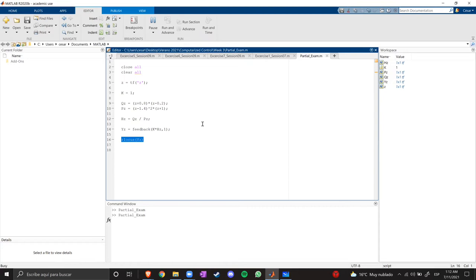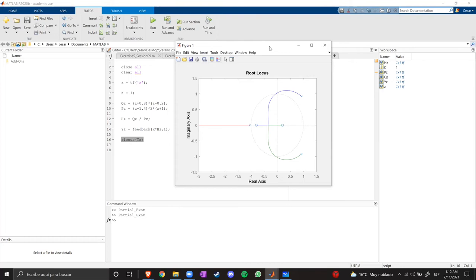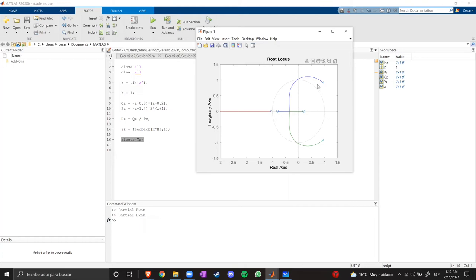So this is the result. As you can see, we have three poles and two zeros. The poles show instability in the system because the poles are outside the unit circle. As you can see, all three poles are outside.